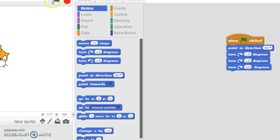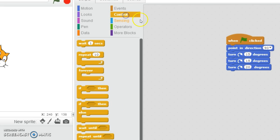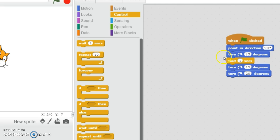So now whenever he starts, he'll go to that point. But because we haven't added some waiting times, you can't actually see him turn. So we're going to go to Control, click on it, and then click and drag this wait block and put it just after 'turn 15 degrees clockwise'. We're going to set it to zero point one, just so it goes quicker - because if you put one it'll go slower.